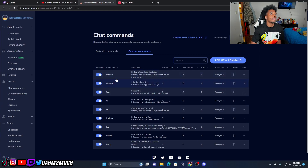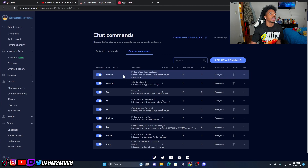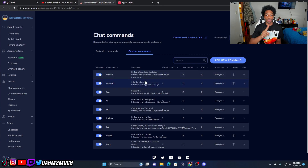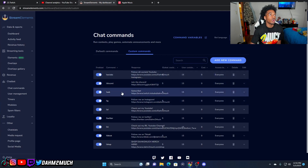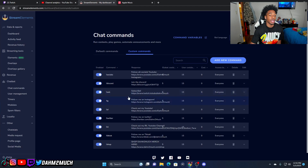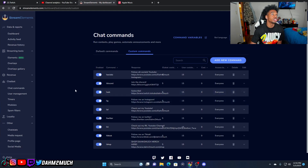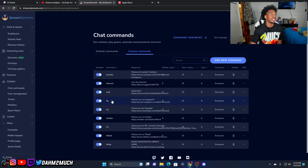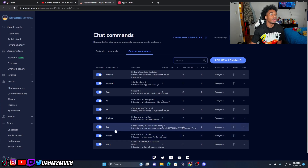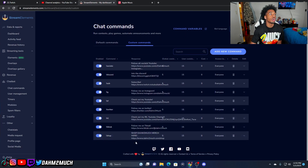As you guys can see, I've got my socials set up so if somebody types exclamation point socials it gives them a link to all of my socials — YouTube, Twitter, Instagram, and all that. I also have one for the Discord, one to sub in case somebody wants to sub and doesn't have the button on their screen, and they can do exclamation point sub and get a link to sub on Twitch. Then there's YouTube, Instagram, Twitter, my IRL YouTube, TikTok, and also my merch collection with exclamation point shop.